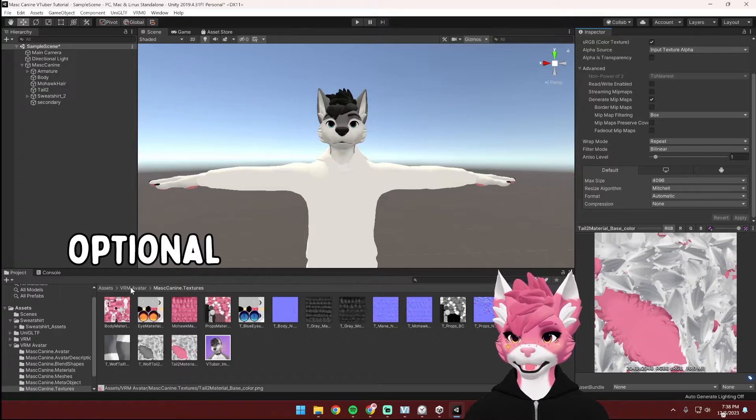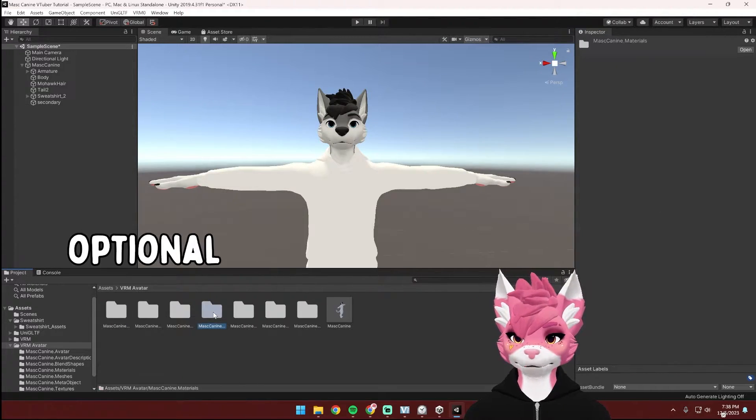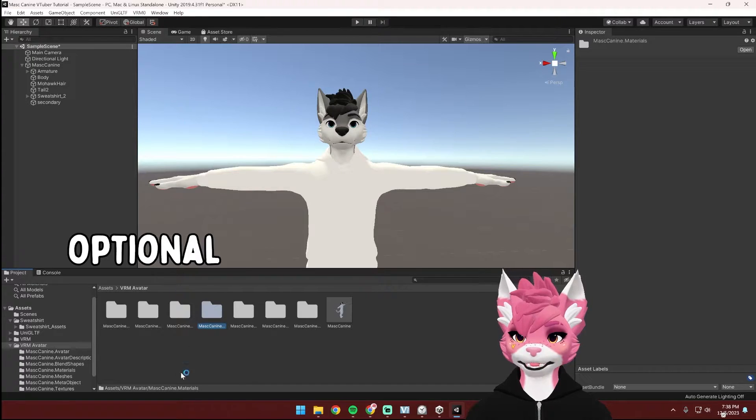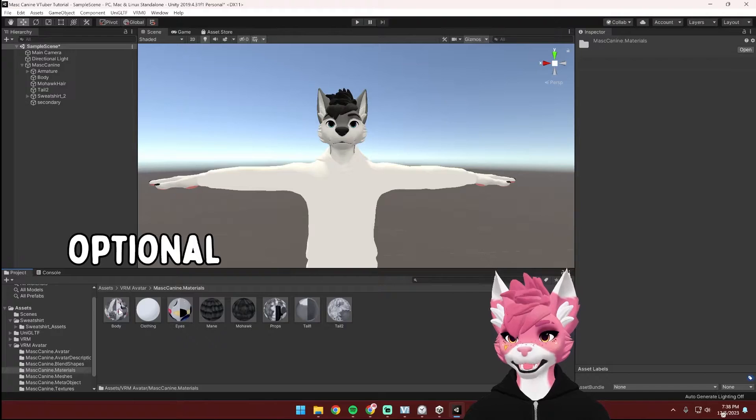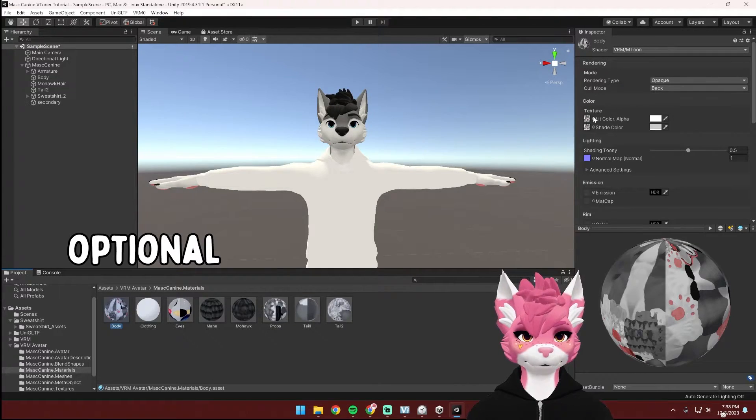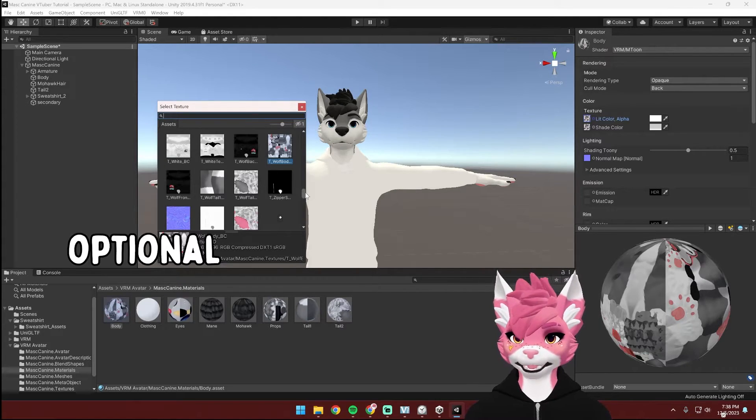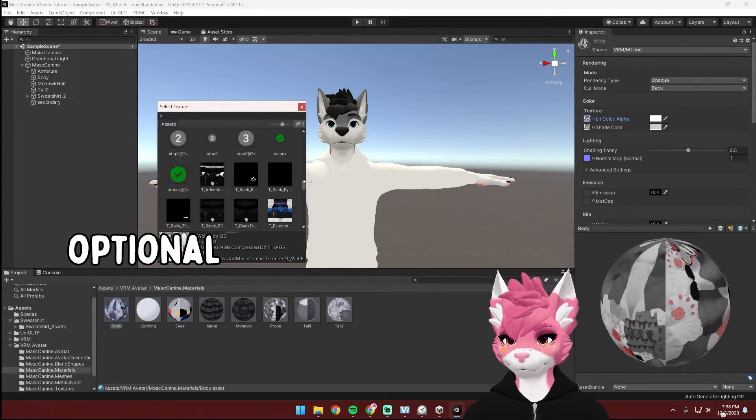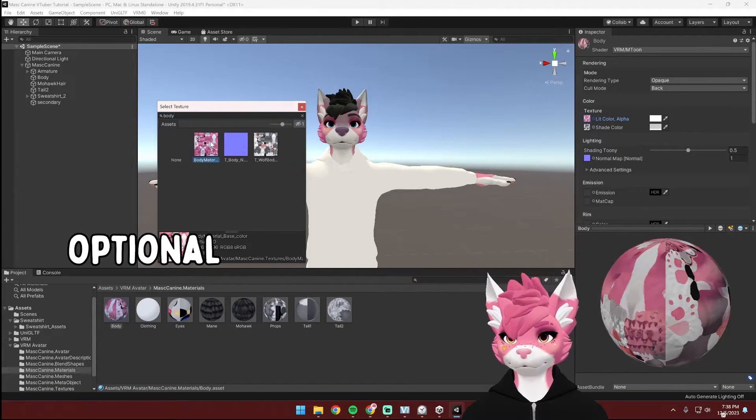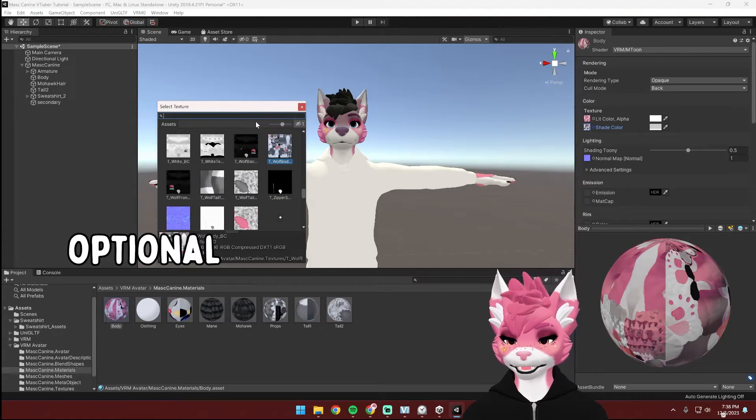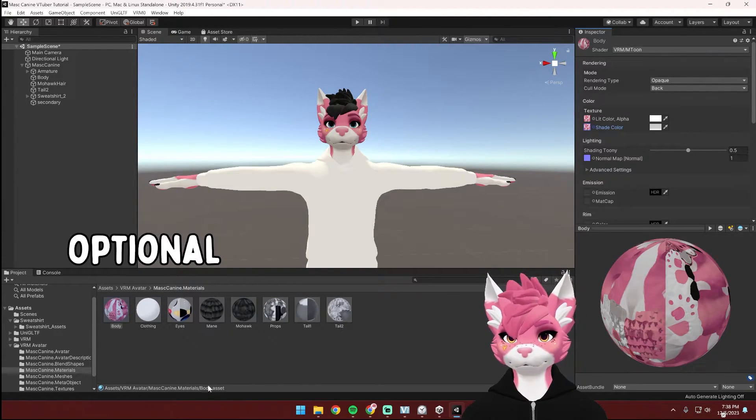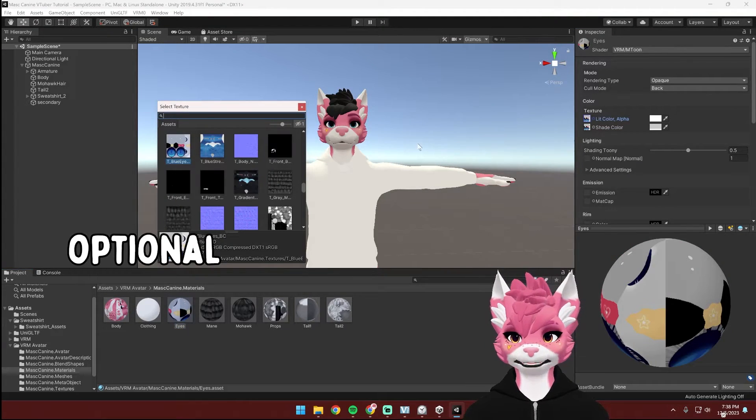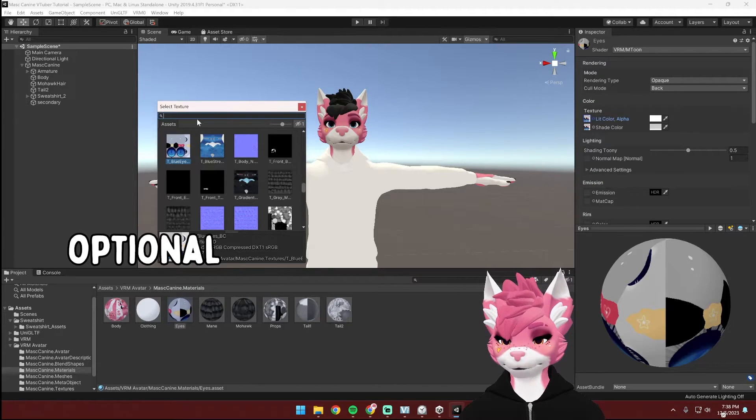To apply these textures, we're going to head back to the VRM folder and then find the materials folder, which is this one right here. Let's start off with the body. So select the body. And then we're going to select this little circle right here and find your body texture. Do the same thing for the shade color. And the process is the same for all of these. So I'm just going to speed this section up.